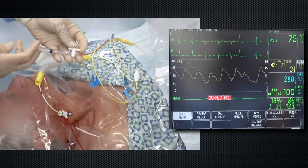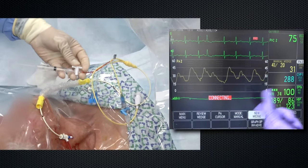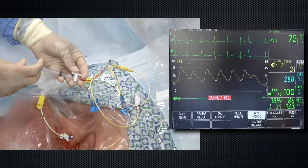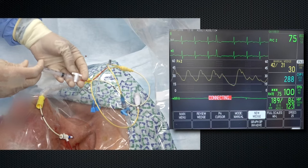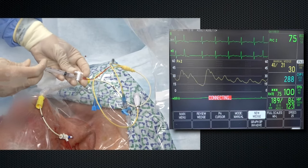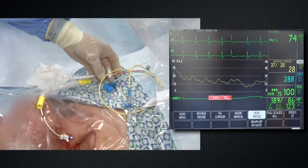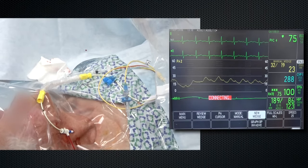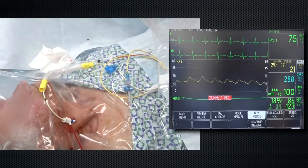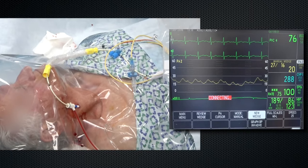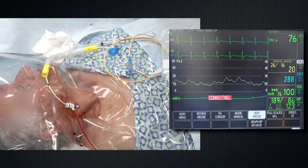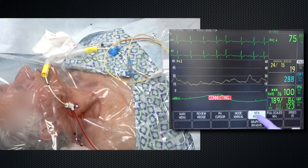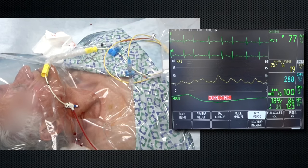Then, slowly inflate the balloon while observing the monitor. As the balloon inflates, the peaks and troughs of the PA waveform should transition to represent a tracing consistent with a wedged waveform. Catheters may migrate distally after initial placement. Therefore, take caution to inflate the balloon slowly and only inflate with enough air to obtain a satisfactorily wedged waveform. Overinflation of the balloon may cause pulmonary artery rupture.